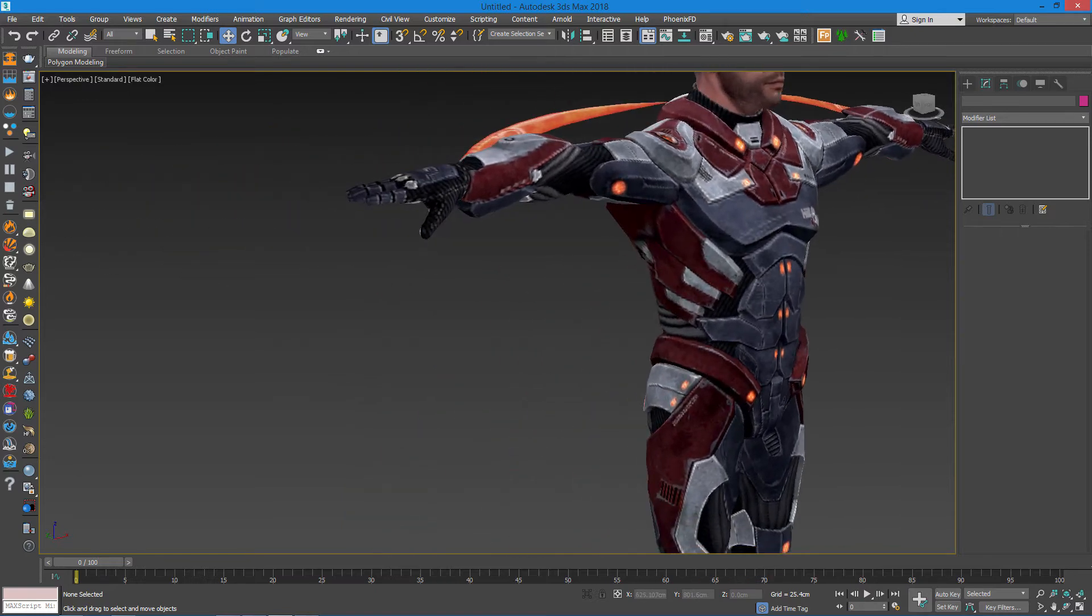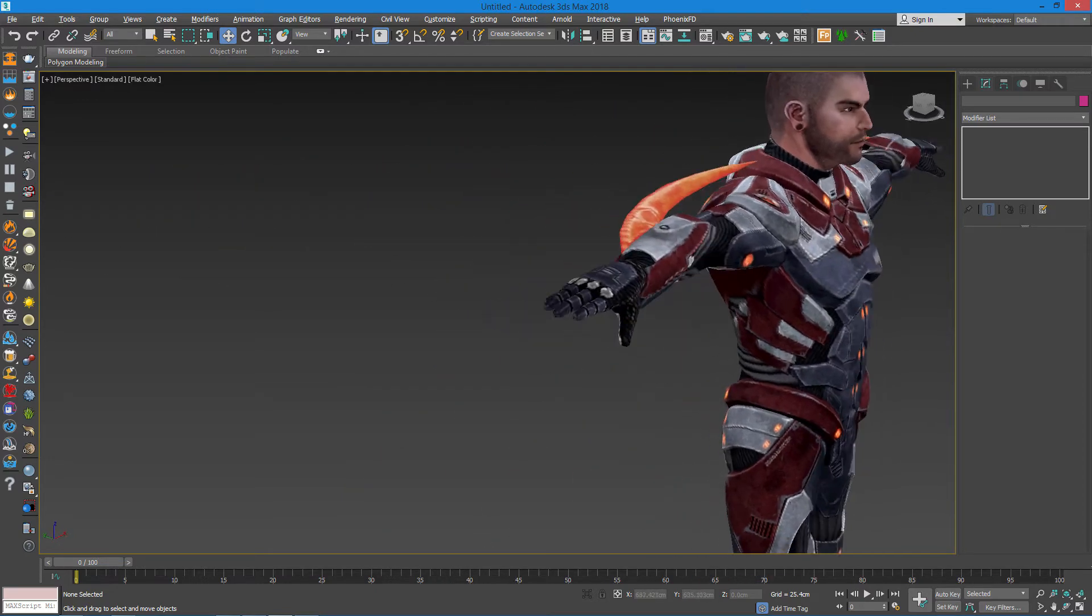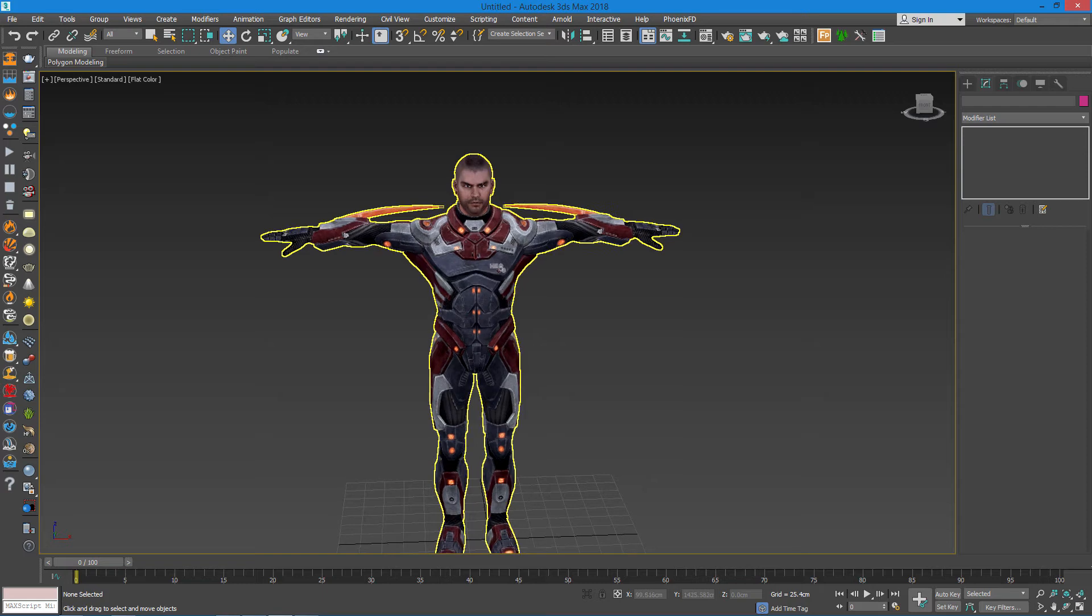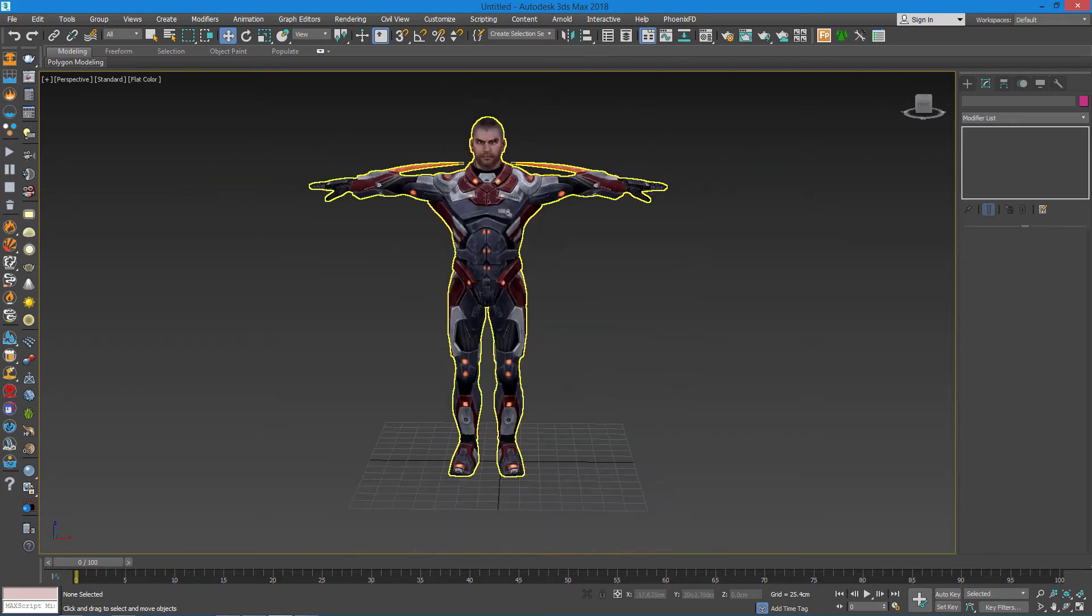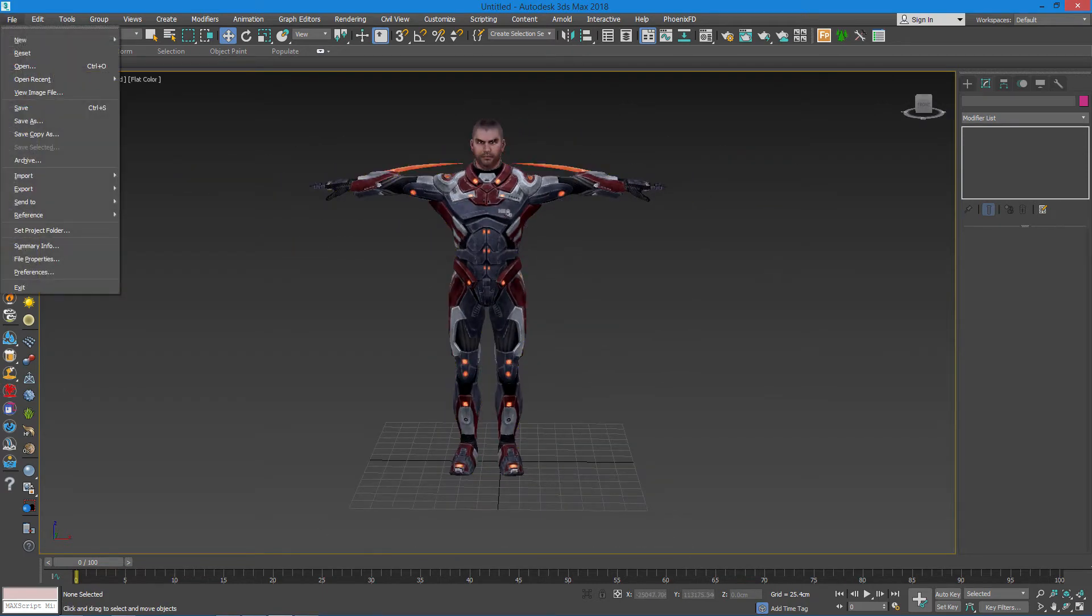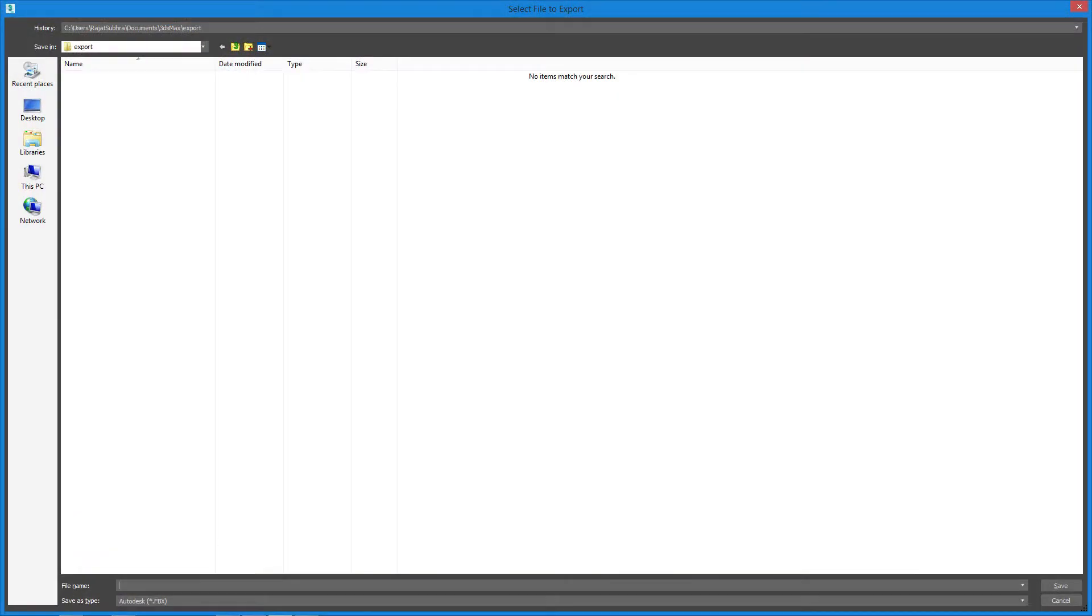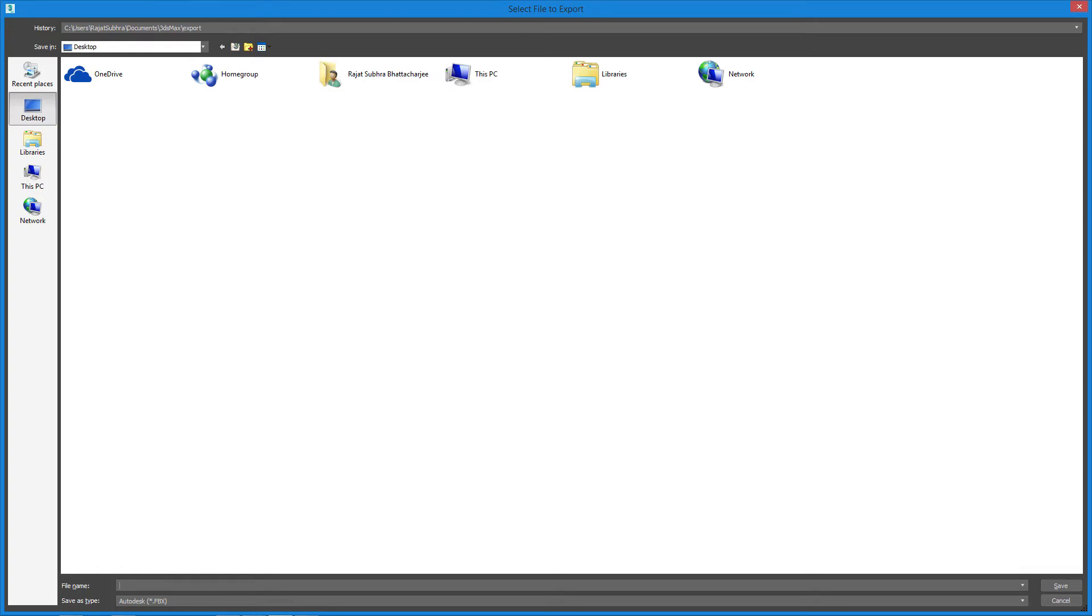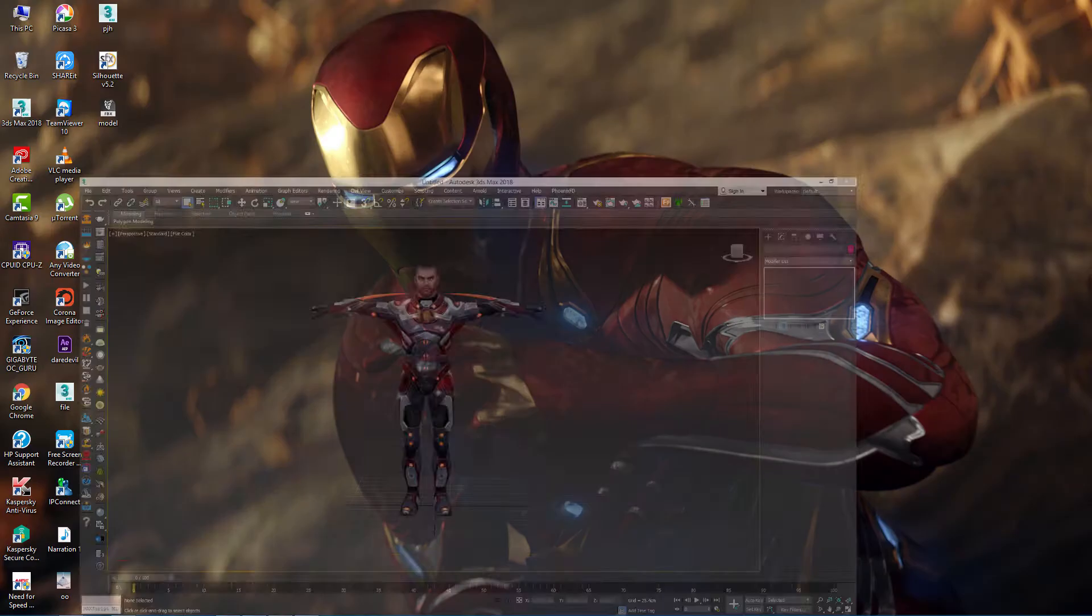When you have your model and you're happy with it, just go to the File option, Export option, and press export. Then go to desktop or anywhere. I'm choosing desktop and select the model. Export it in FBX or you can export it in zip file format, but better if you export it in FBX format. Then just press save.